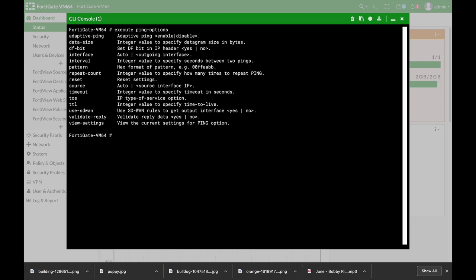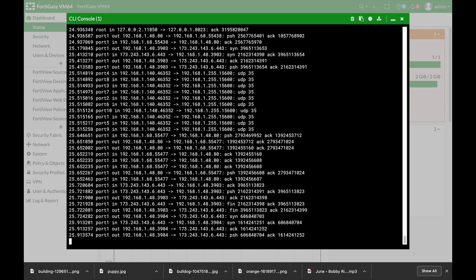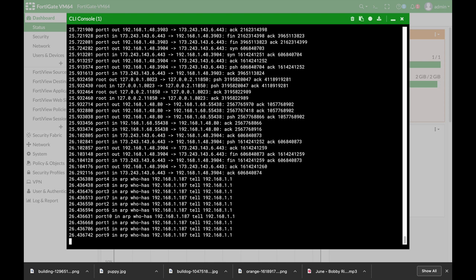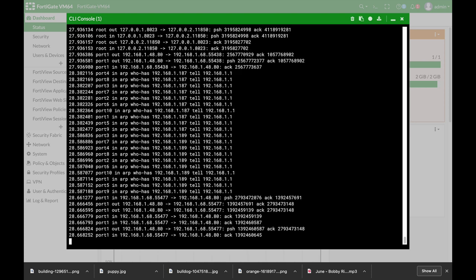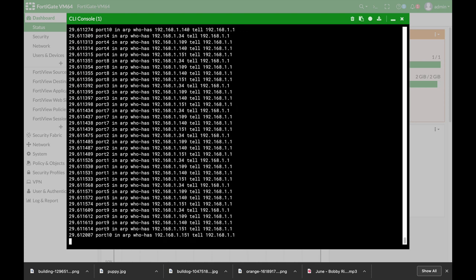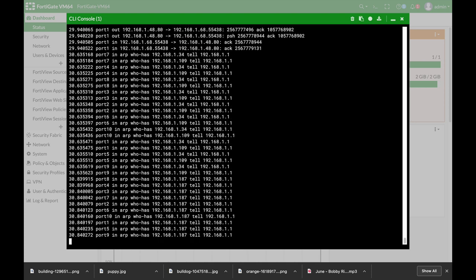Another great command is the diag sniffer packet. Now the diag sniffer packet is actually TCP dump on your command line. So if you've ever used Wireshark to look at the packets at the raw detail and understand if ARP is being sent, if ICMP is getting back, use diag sniffer packet. You can use it with different filters and with different verbosity levels.